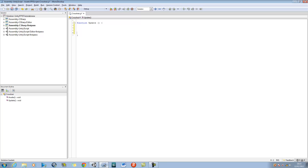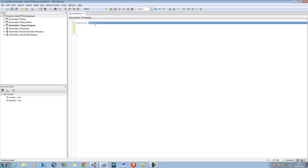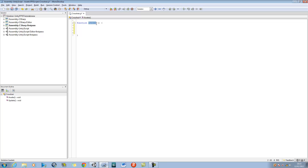Okay. In order to create our crosshair, we're going to be using something new. This new function is going to be called onGUI. That's what you use in order to create a crosshair.